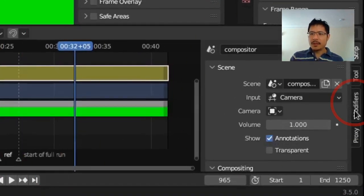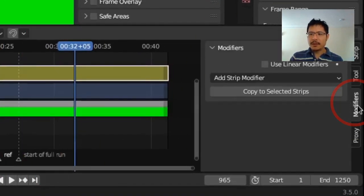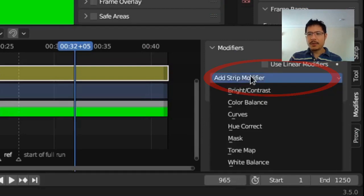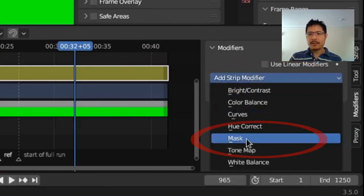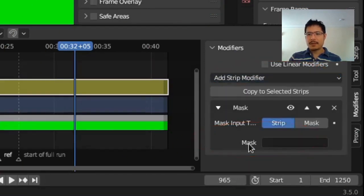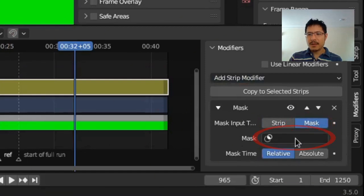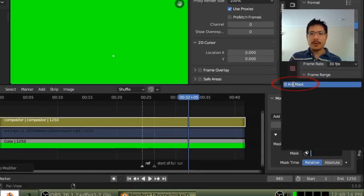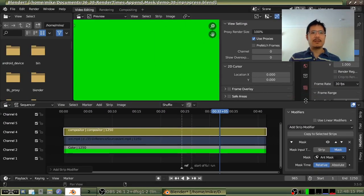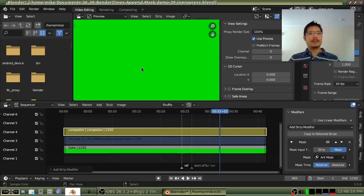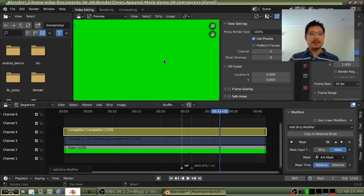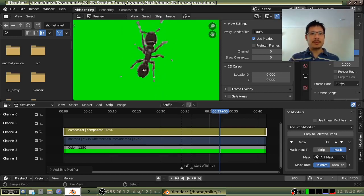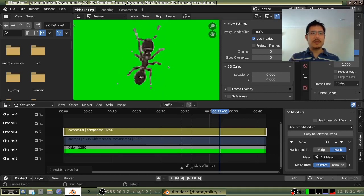Then you click here under modifiers, add strip modifier, mask, change this to mask, and then click inside this empty space and choose your mask. And it's done. See that white speck is gone. If I scroll back up and there is our ant. So a much easier process.